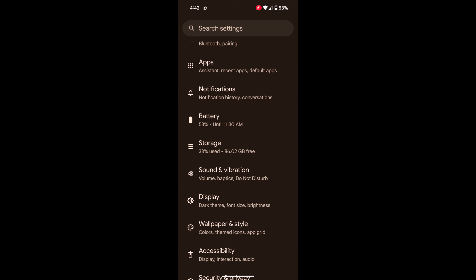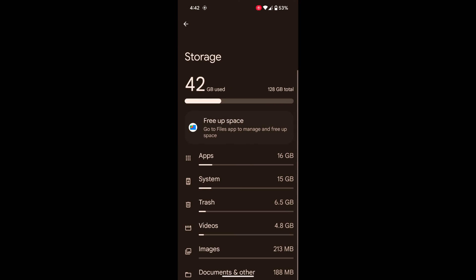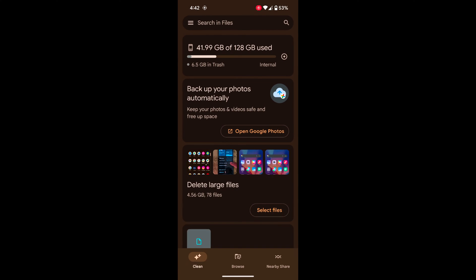Now scroll and tap on Storage. Here you can see the 'Free up space' option. Tap on it.